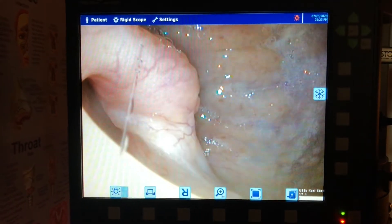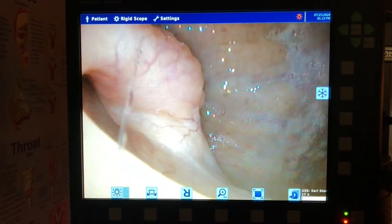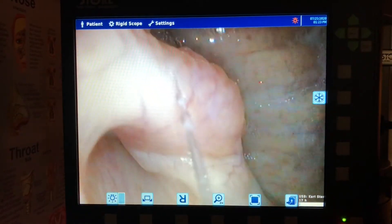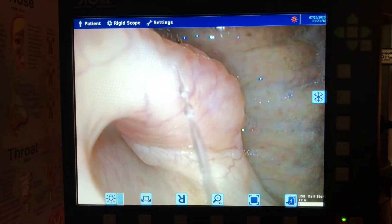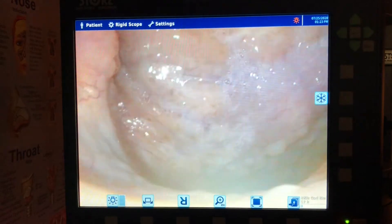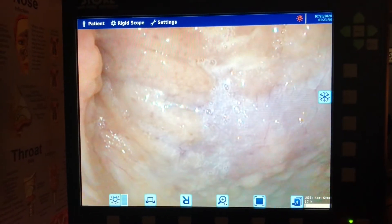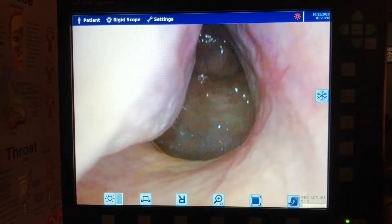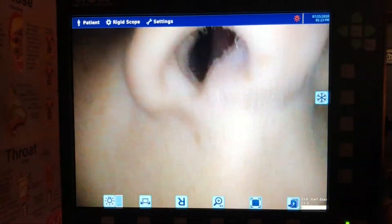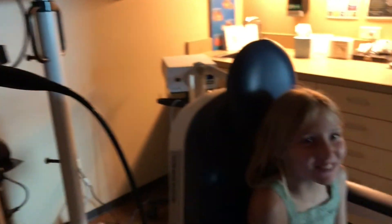We've talked about the eustachian tube a lot in the past, but that little opening right there goes up to the eustachian tube. This is a 10-year-old patient who's tolerating this scope very well because she's been told if she doesn't she'll get no dessert. No — not true.